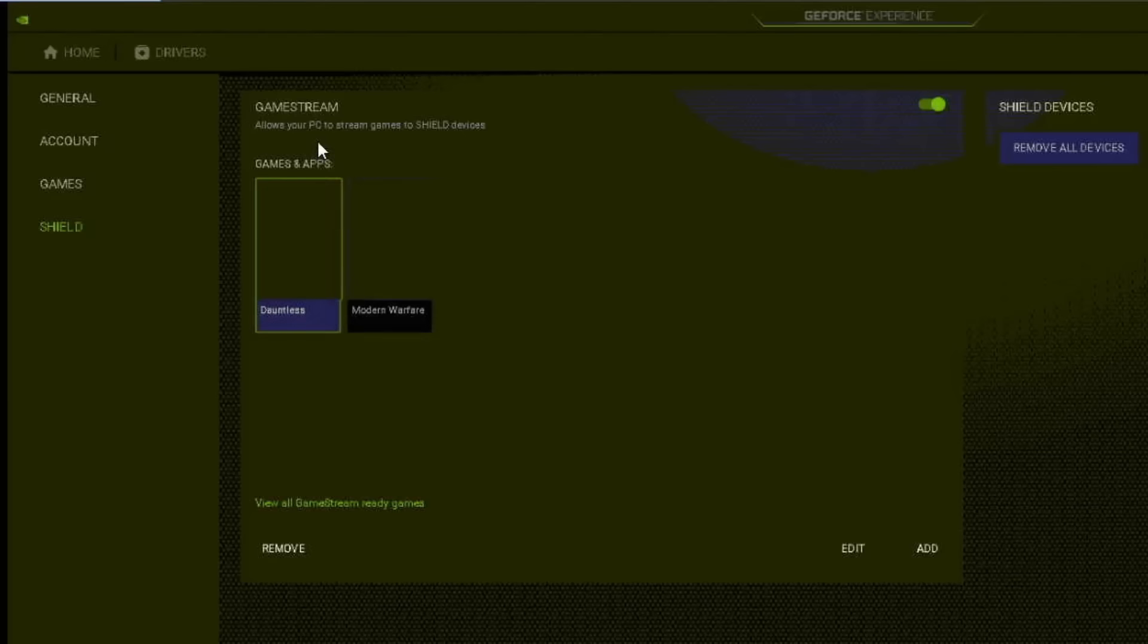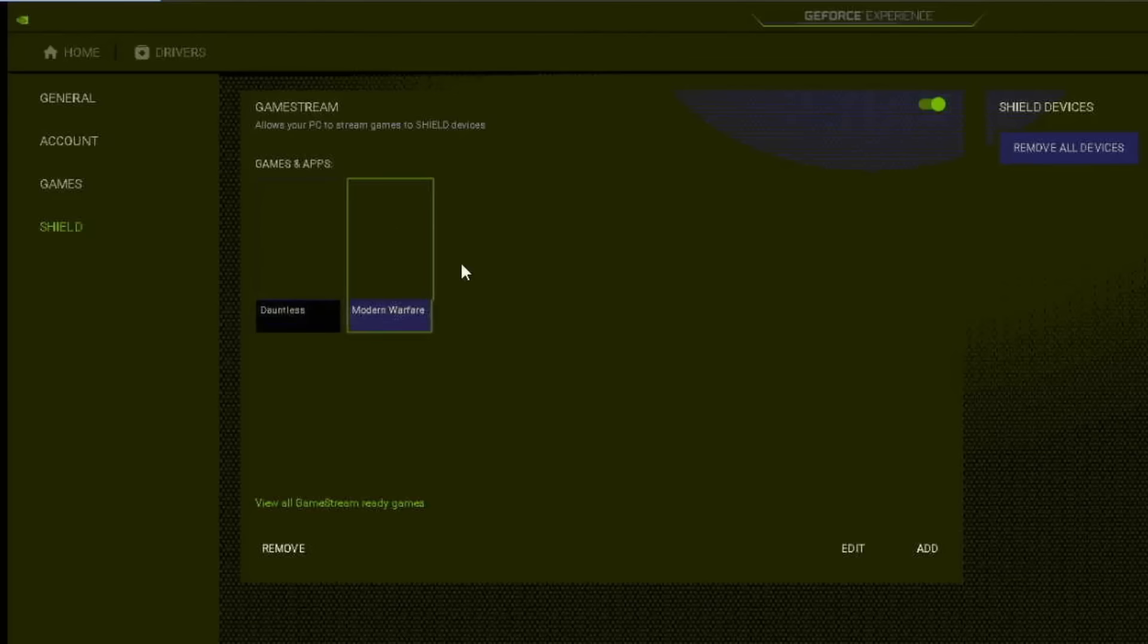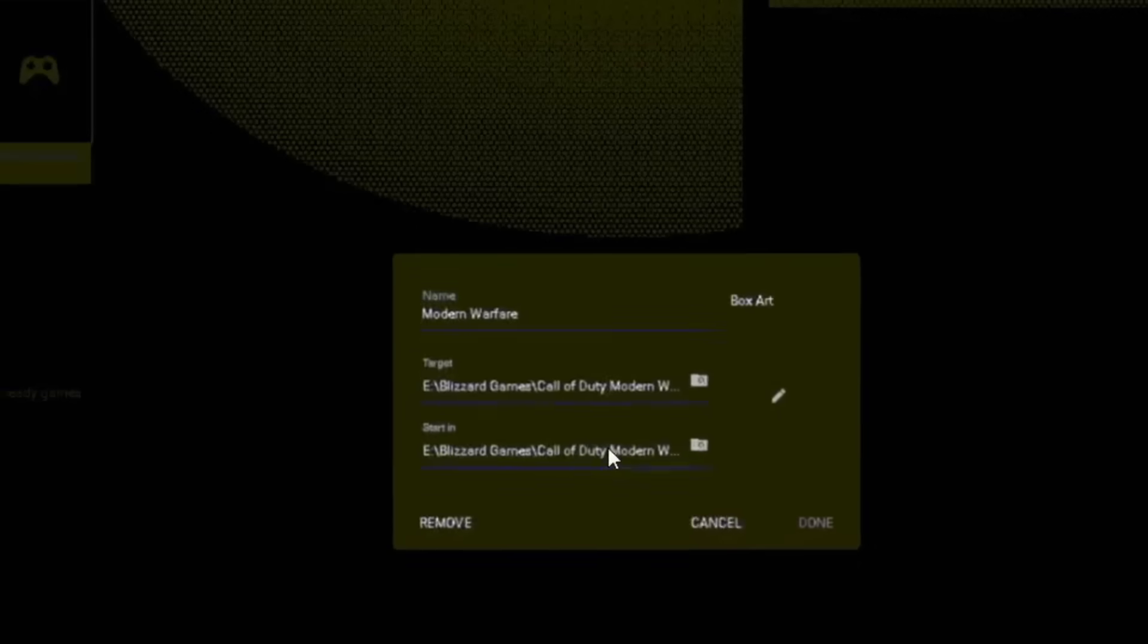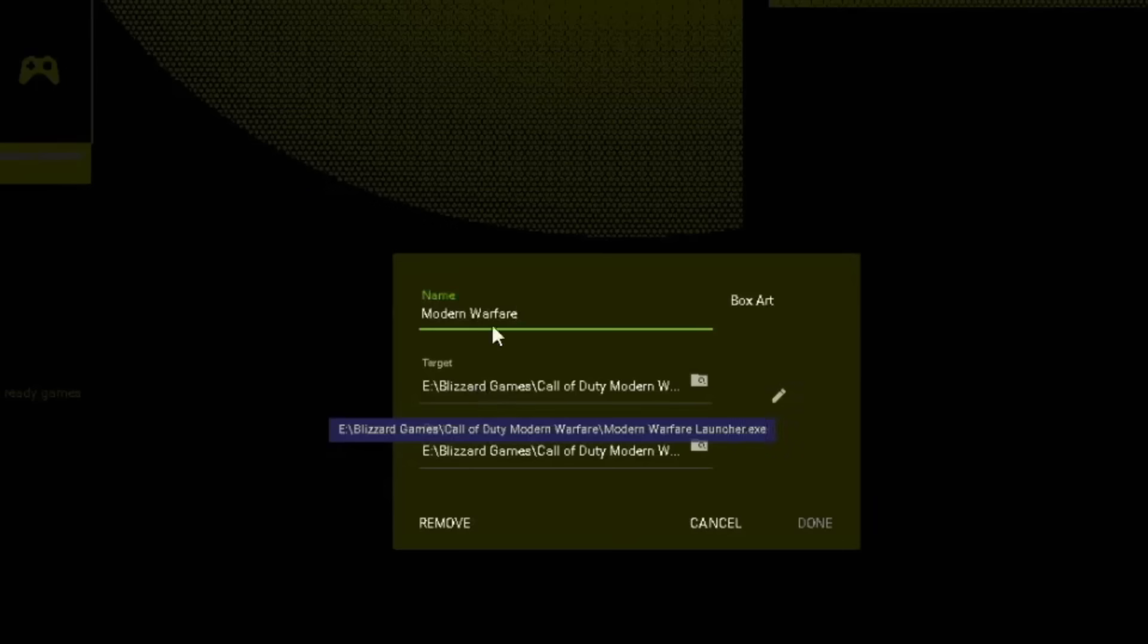If I go into Settings under Shield, this is the GameStream. Normally you just tick this on and you're done, but there's certain games that they block during the game stream like Dauntless and then also the new Modern Warfare Warzone is not on there. So I went ahead and added those two, and if we go Edit you can see all I did was specify the launcher and then I'll just name it. I could put some box art to pretty this up a little bit.